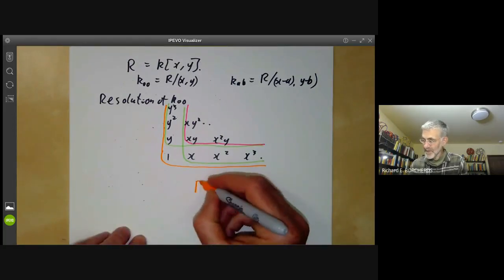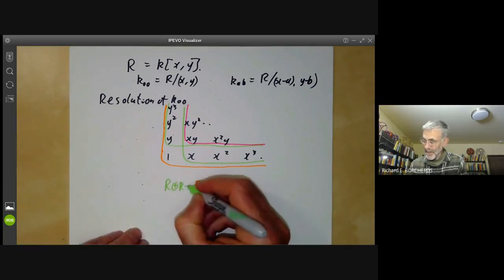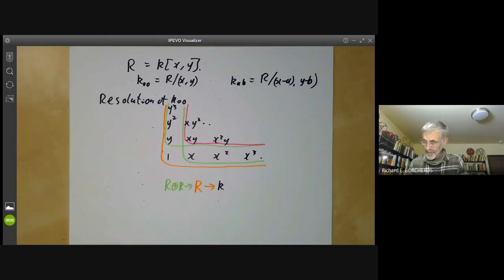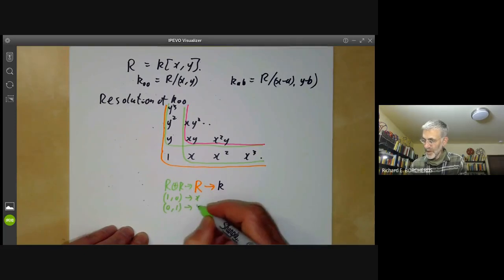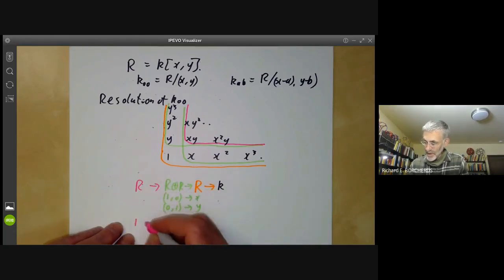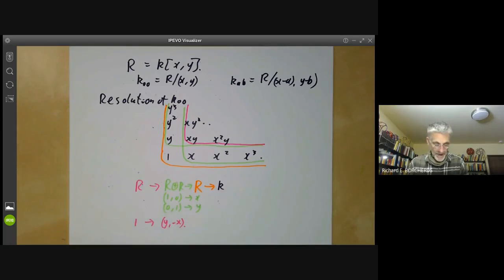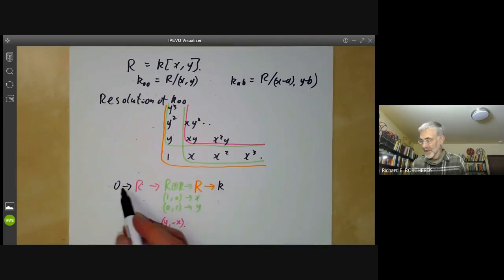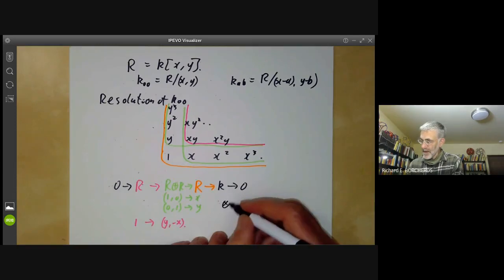So the picture of the resolution gives us: the orange module R mapping onto K; then the green free module R ⊕ R, where (1,0) maps to X and (0,1) maps to Y; and then a pink R-module where we map 1 to (Y, −X). It's easy to verify this sequence is exact. So here we have a resolution of K of length 3.